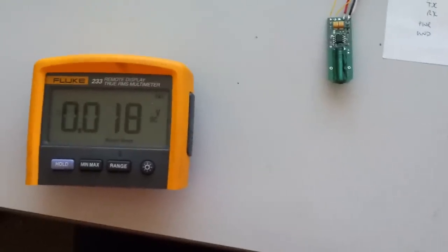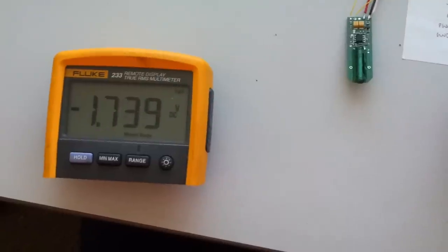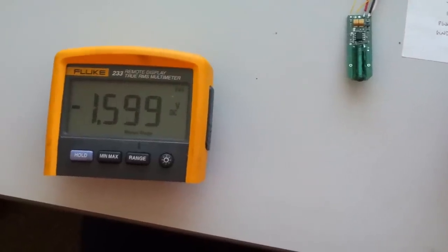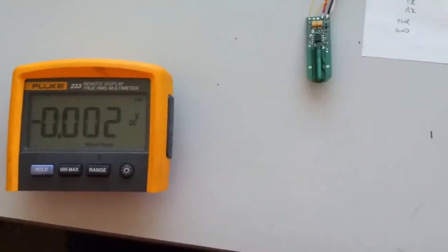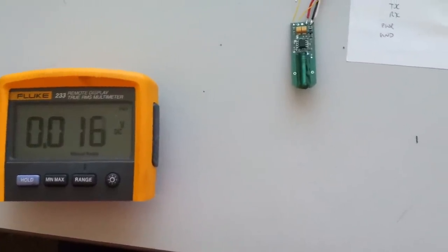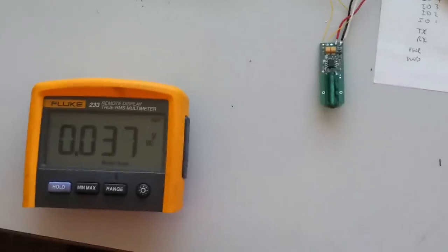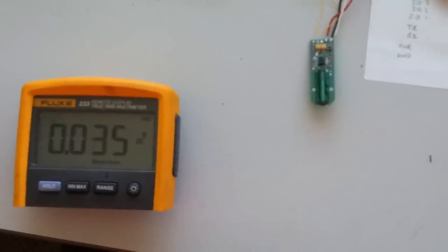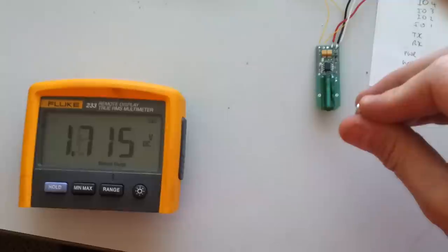Turn the magnet around the other way, and it drops. So again, you can use this to actually determine the direction of the vehicle as it approaches the sensor.